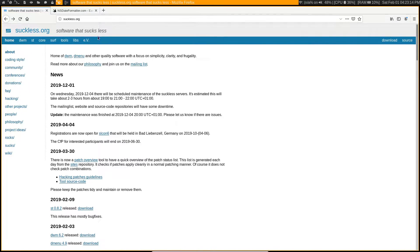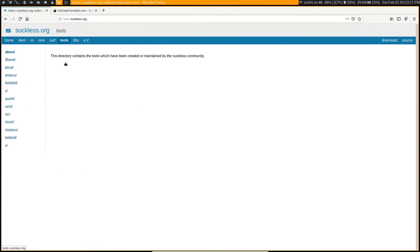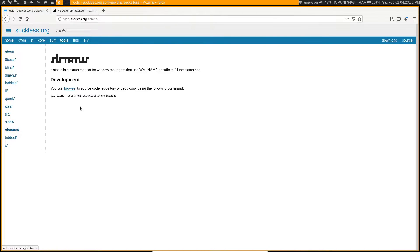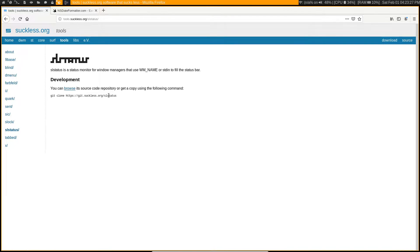Go to suckless.org and then you want to click on tools and then you'll find it over here, SL status. Then you can just run this git clone in your terminal. Of course, make sure that you switch to whatever directory you want to clone it into. Personally I like to keep things inside of a config directory.